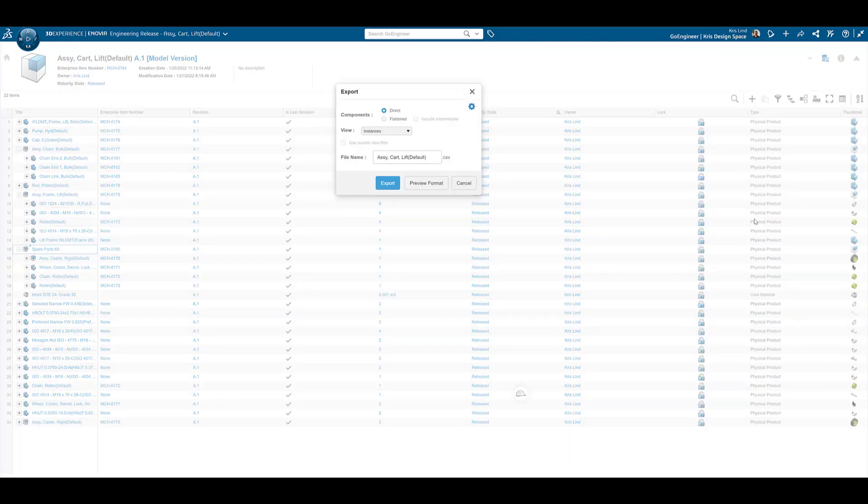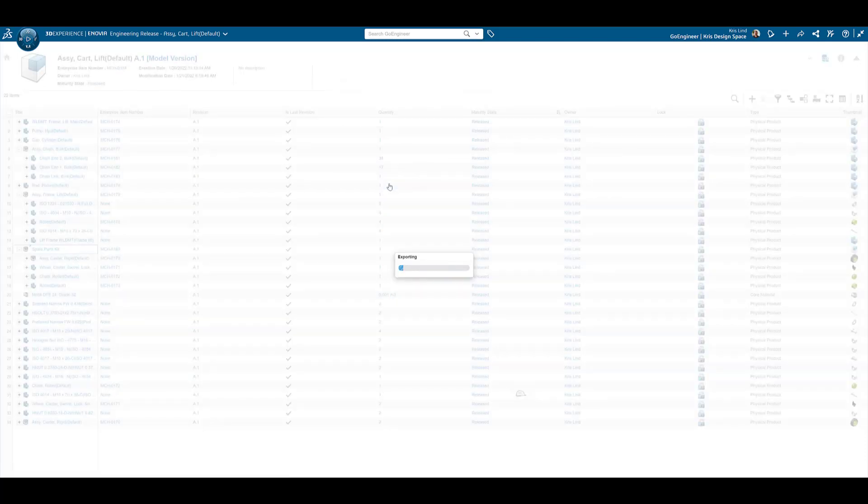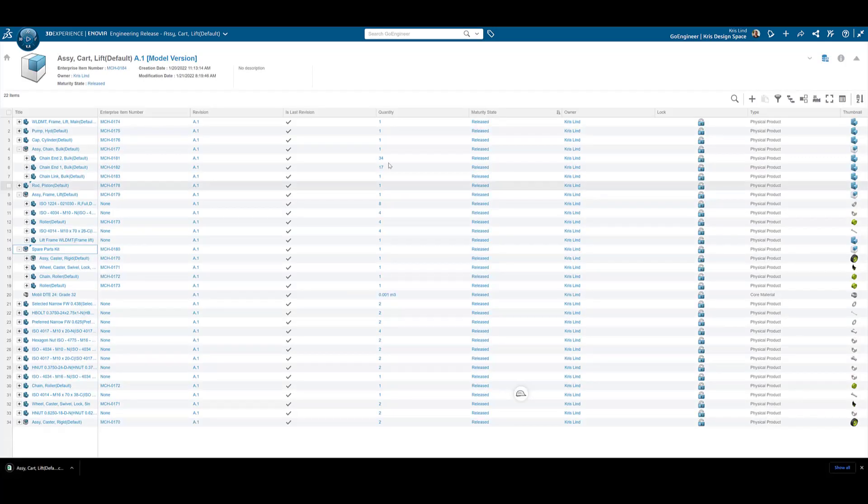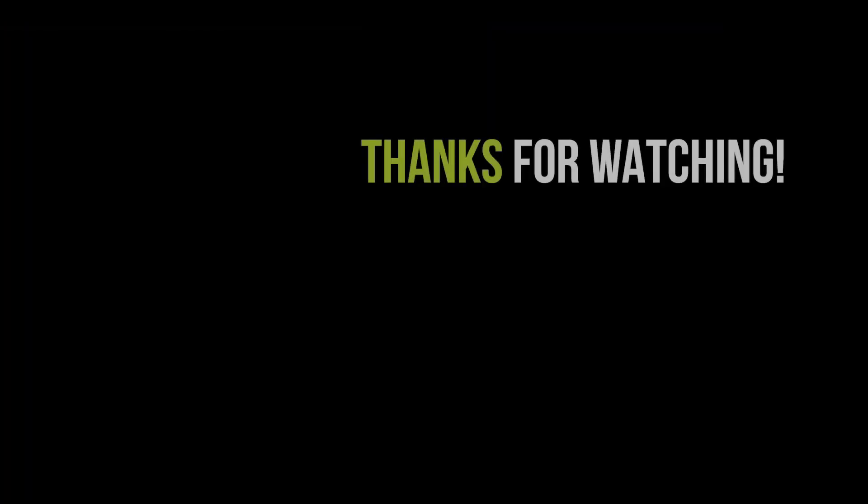While leveraging powerful browser-based tools found in the Engineering Release app, updating and even creating new engineering structures is no longer limited to CAD users.